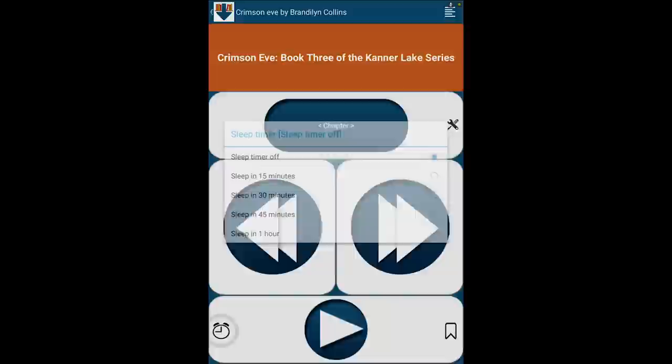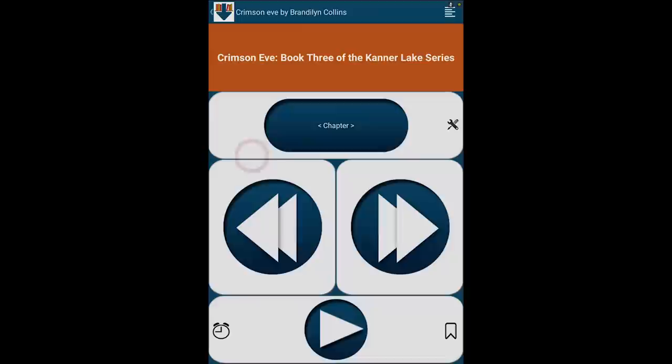Tap the Alarm Clock icon to select a sleep time interval, anywhere from 15 to 60 minutes. Pause the audio and tap the Bookmark icon to insert a bookmark. A short beep will confirm the bookmark has been set. To access your list of bookmarks, select Contents at the top of the screen.